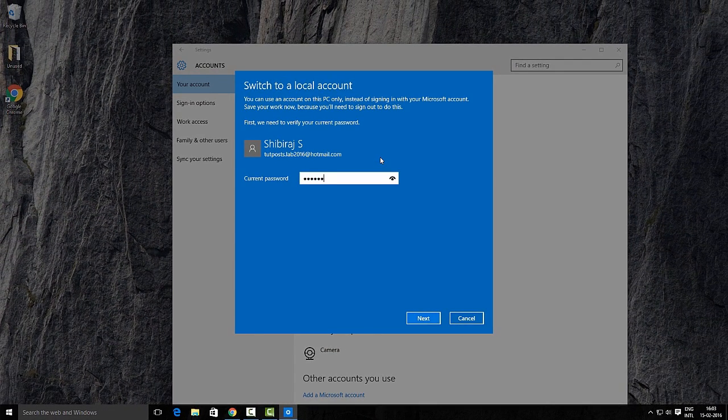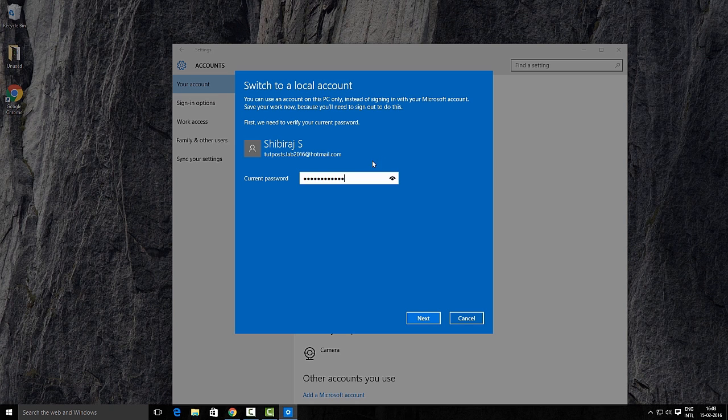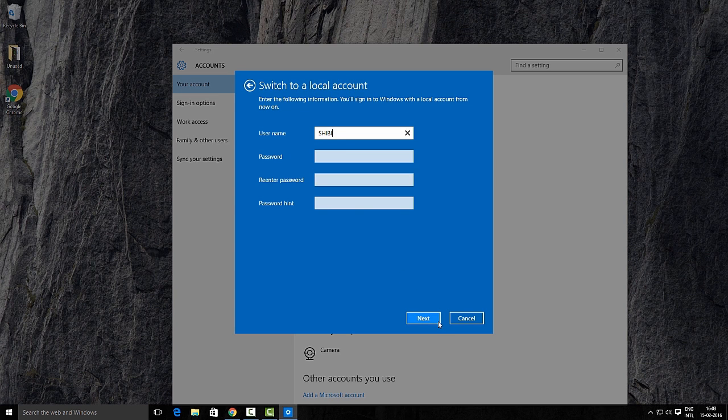Then verify the account by entering your current Microsoft email password. Once your password is successfully verified,